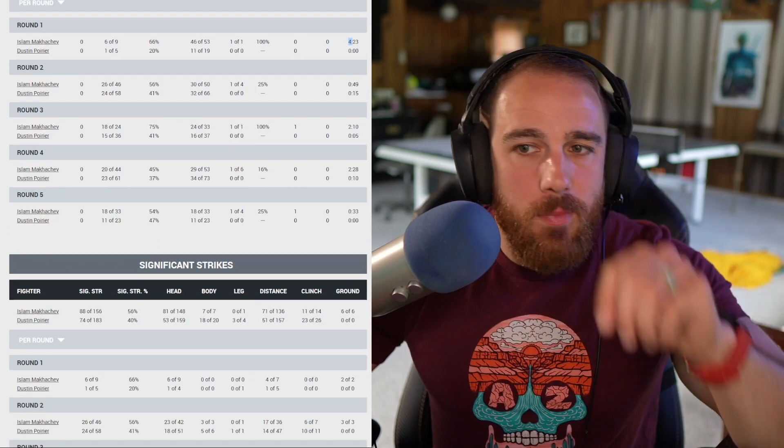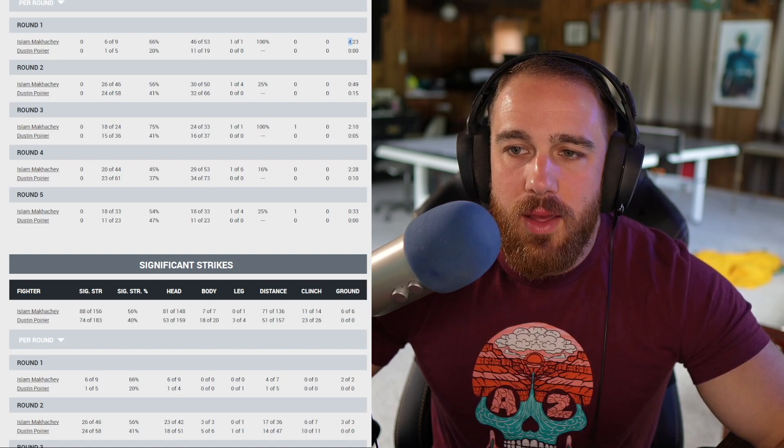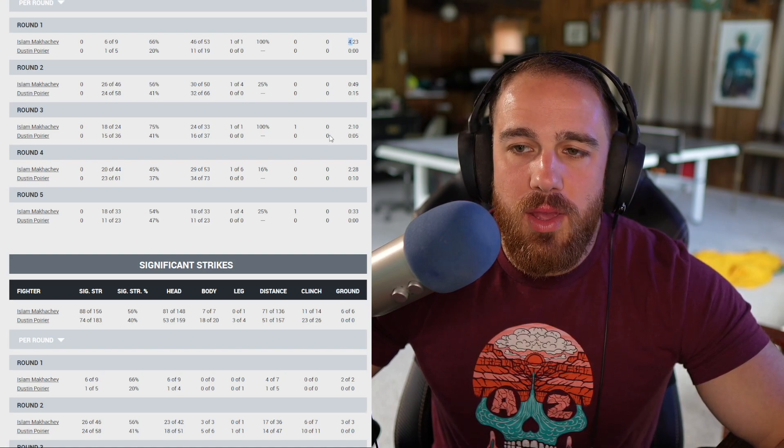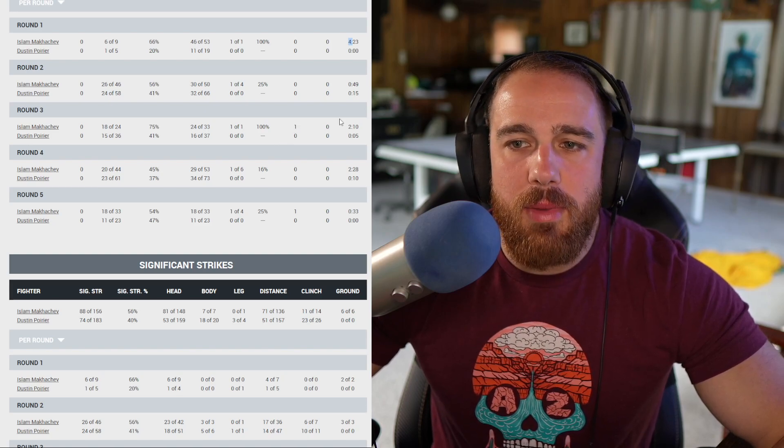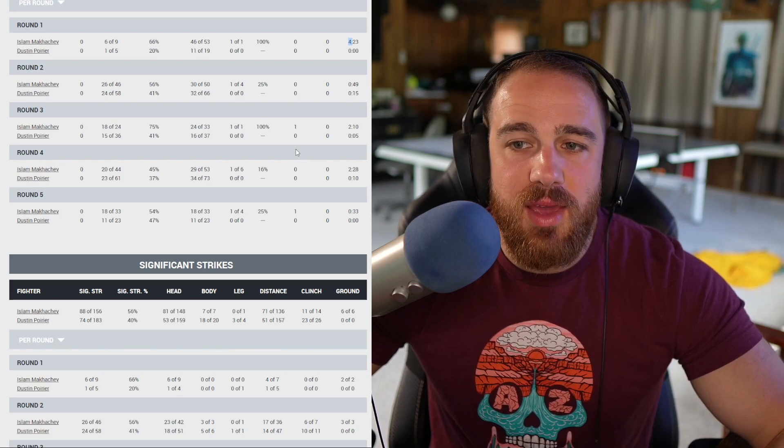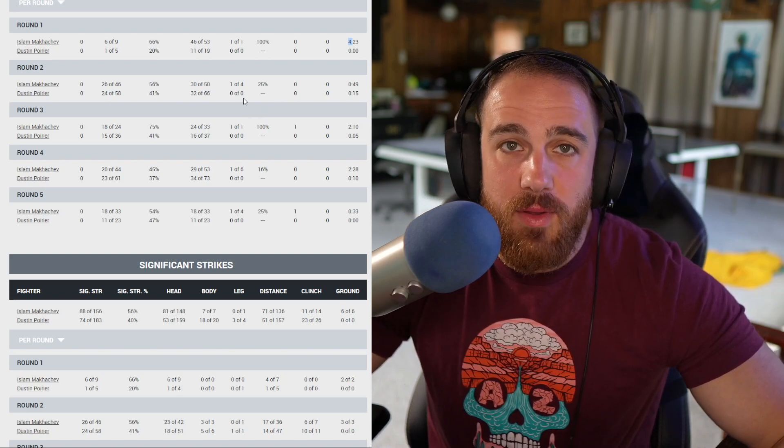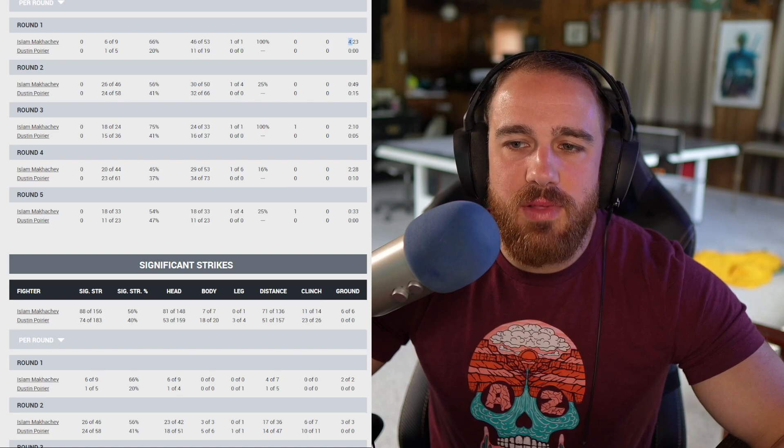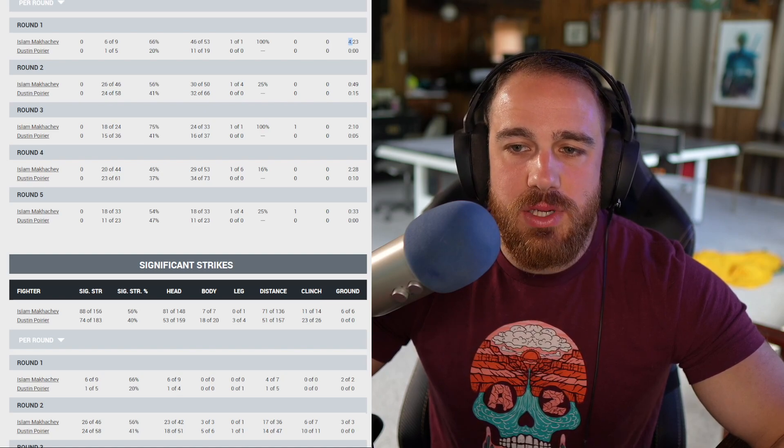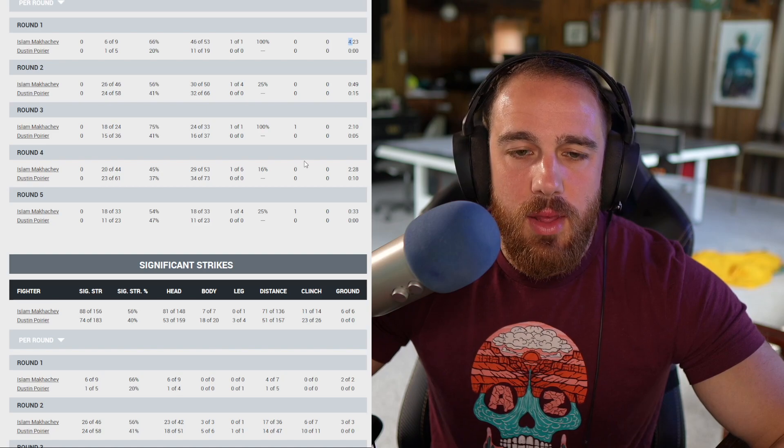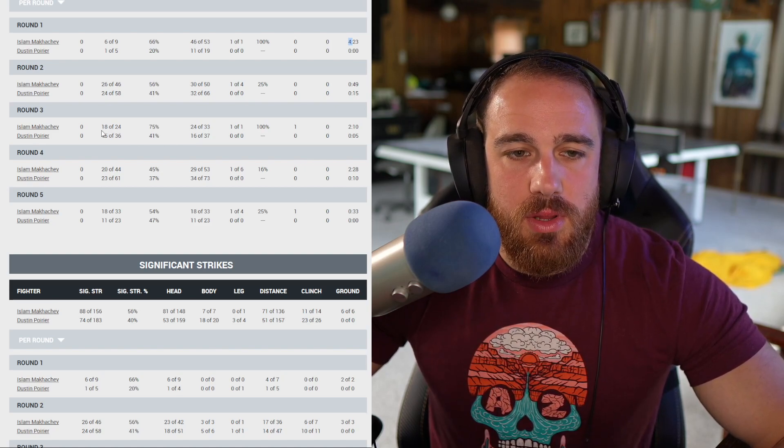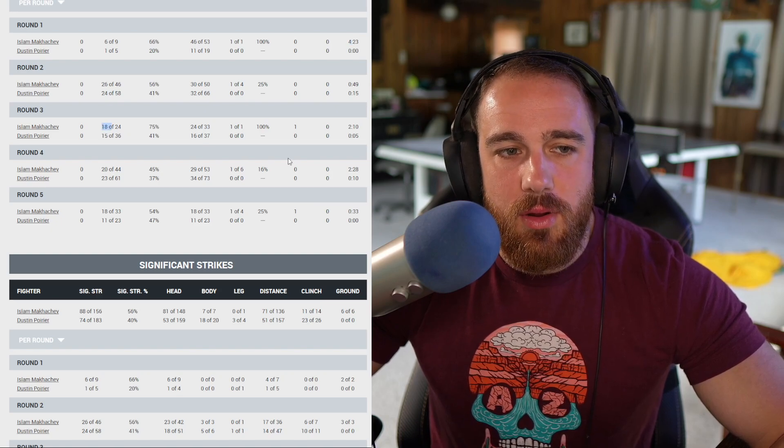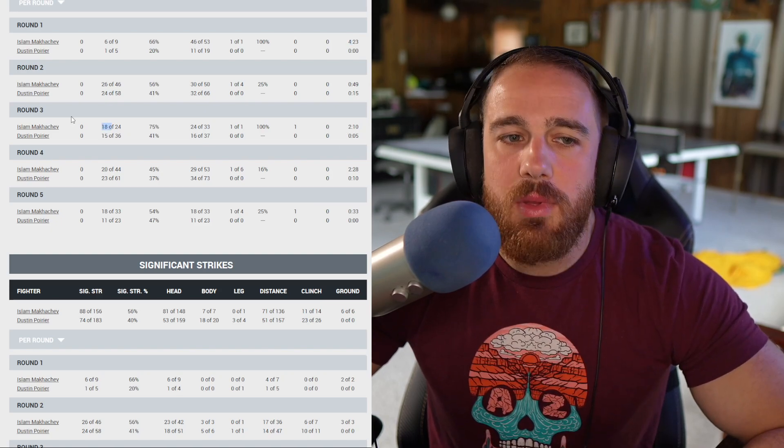There were moments where Poirier looked like he could have won this round. The difference maker was Makachev had control, and yes control isn't the major factor. I thought damage was relatively close. There was nothing on either side that made the damage stand out. And you go to the next thing, cage control, control time. Makachev had more control time, 49 to 15 seconds.